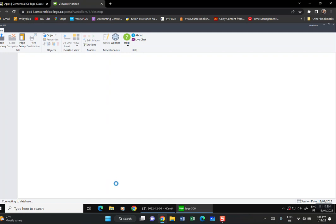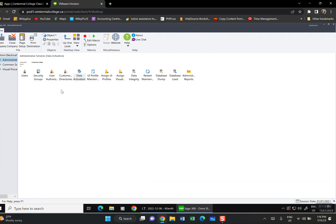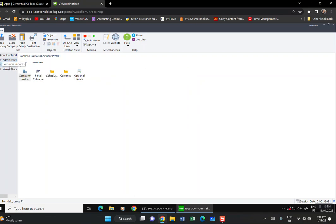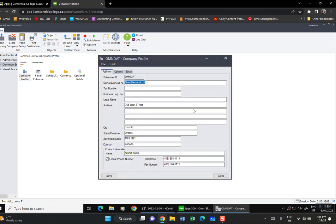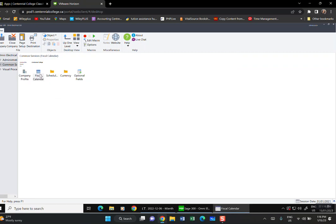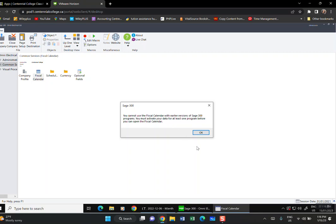On the left side, you can see Admin Services and Common Services are now active. Under Common Services, the first thing we did was create a company profile. Double-clicking it will show everything we just entered. The fiscal year section won't allow changes yet because nothing has been activated.